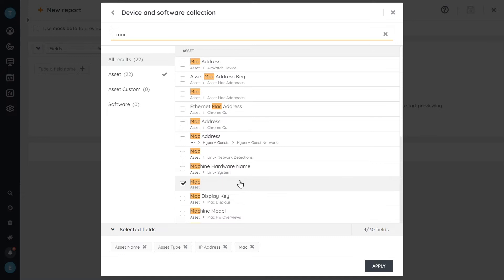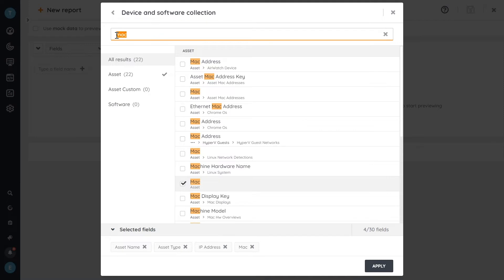Obviously we grab MAC addresses from multiple sources. So sometimes you'll have to make sure that you select the data from the right source that you want it from. And then the last one that we might want to add is here asset domain.